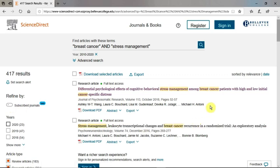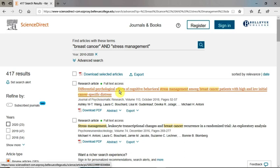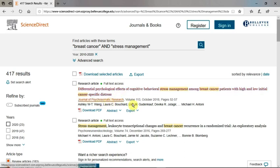Let's take a closer look at a record. The presence of a green dot means you have full-text access to this article. Each record will display the title of the article, the source, and other bibliographic information you will use for your citations. To see if this is an article you would like to explore, read a summary by clicking Abstract.